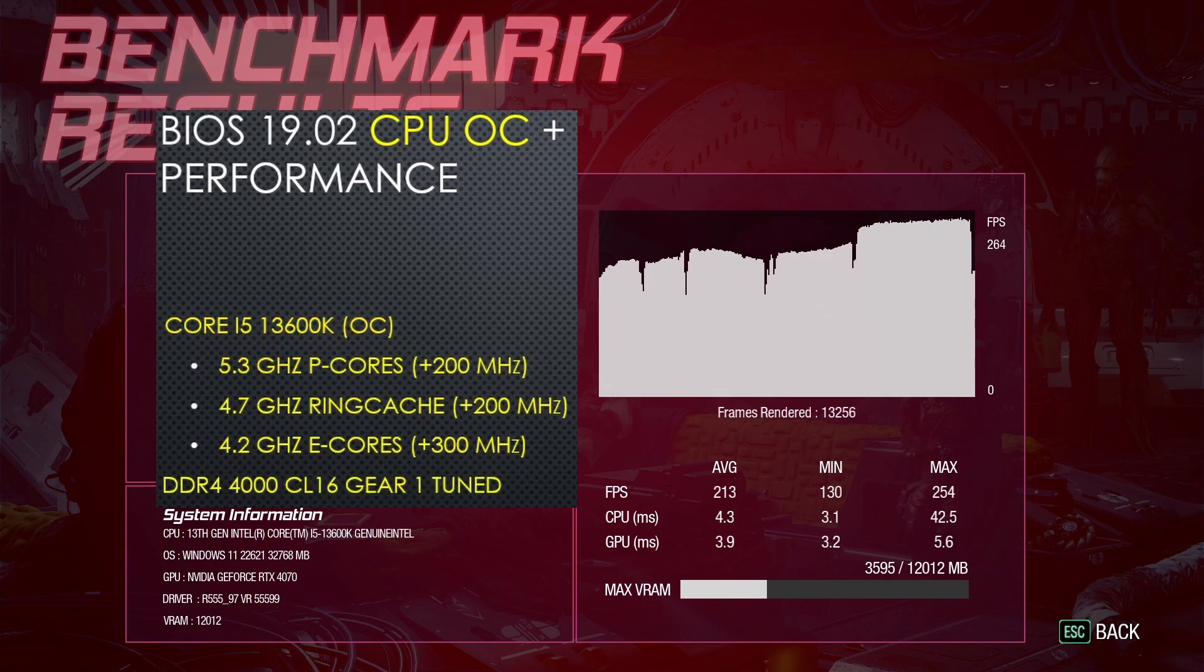After overclocking both the CPU and the memory to my DDR4 4000 tuned settings, the average FPS increases all the way up to 213 FPS. This is another 12% increase over the overclock with XMP.